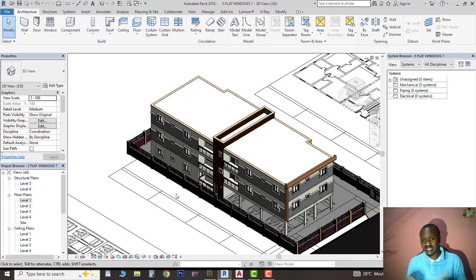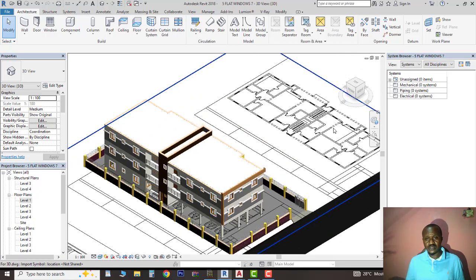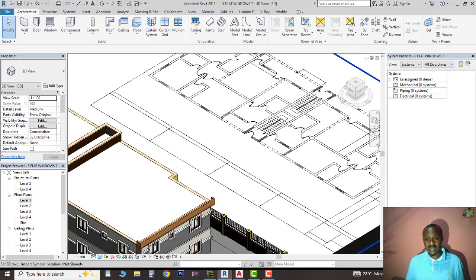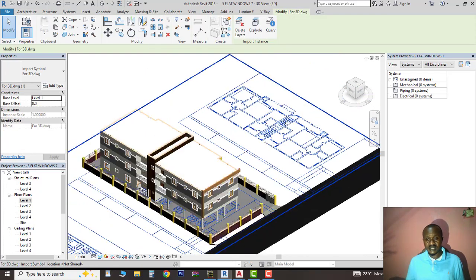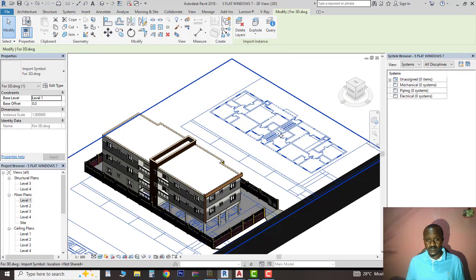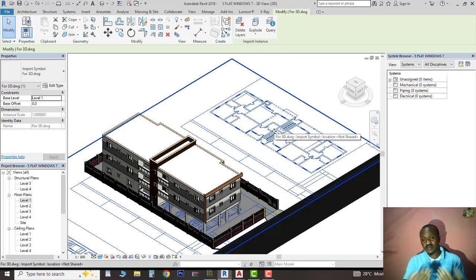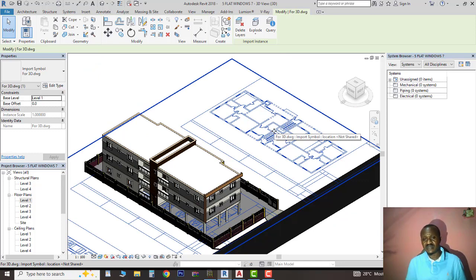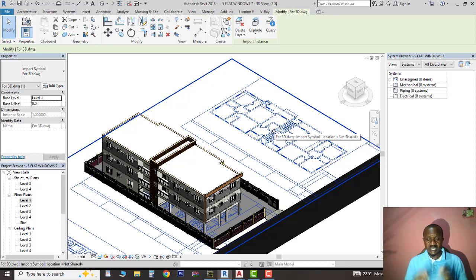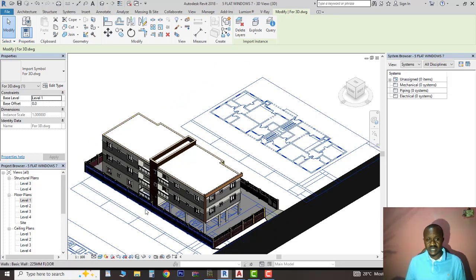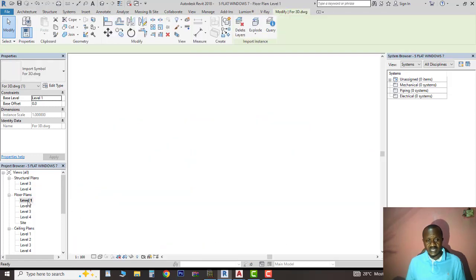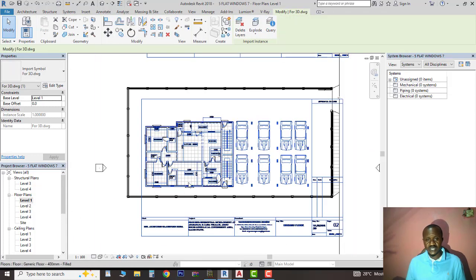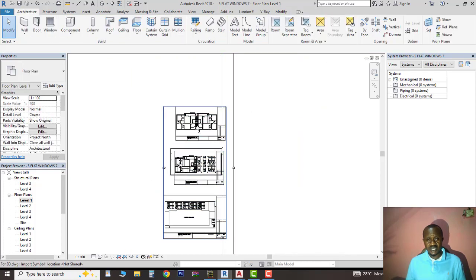Without wasting much of your time, let's dive in. What I have here is a 2D plan that was given to me in AutoCAD, so I imported it into Revit. The same way we can import AutoCAD into Revit, we can also export Revit files to become AutoCAD, either 2D or 3D. I need the 2D for the working drawing. I have some elements disturbing me.